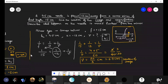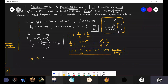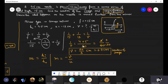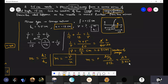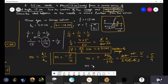Now let's calculate the magnification. The formula is: magnification = hi/ho = −v/u. We have v = 20/3 and u = −12, so: m = −(20/3) / (−12). The two negatives cancel, giving m = 20/(3 × 12) = 20/36 = 5/9.